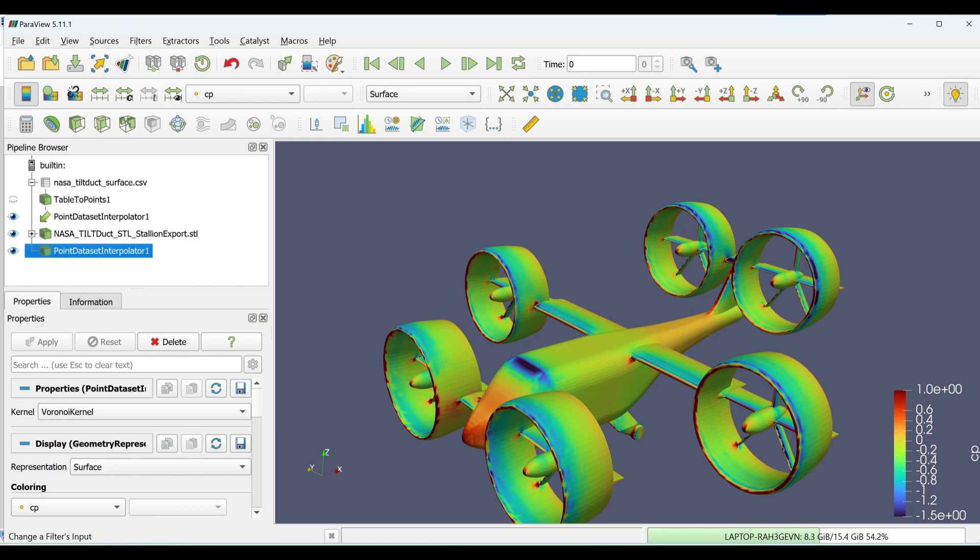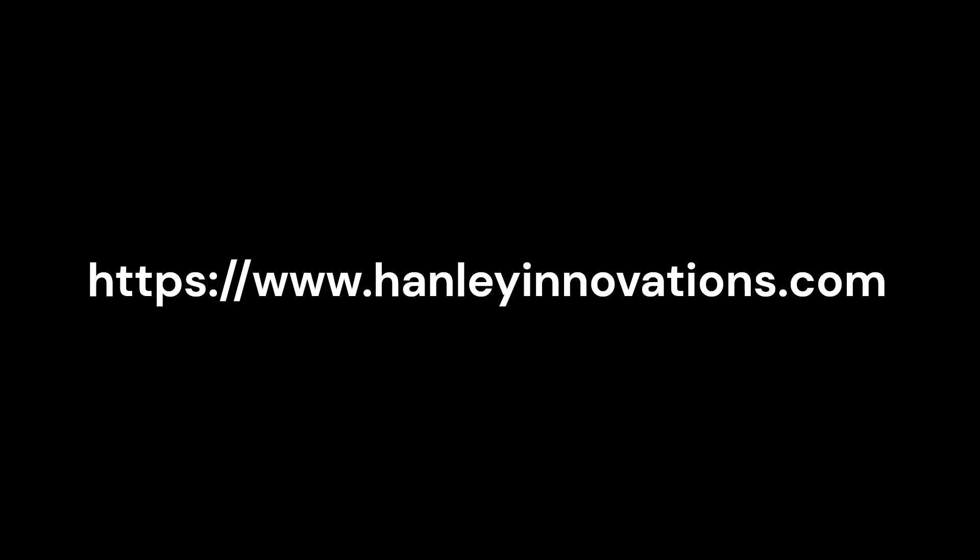Use PowerView's rendering and visualization options to create the desired visual representation. Learn more about PowerView by visiting PowerView.org. Visit HanleyInnovations.com for Stallion 3D. Thanks for watching.